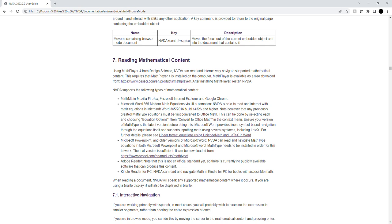Microsoft Word 365 Modern Math Equations via UI Automation - NVDA is able to read and interact with Math Equations in Microsoft Word 365 2016 Build 14,326 and higher. Note however that any previously created MathType equations must be first converted to Office Math. This can be done by selecting each and choosing equation options, then convert to Office Math in the context menu. Ensure your version of MathType is the latest version before doing this.